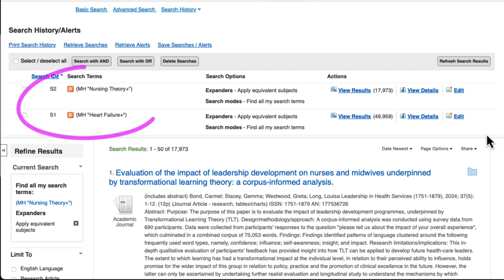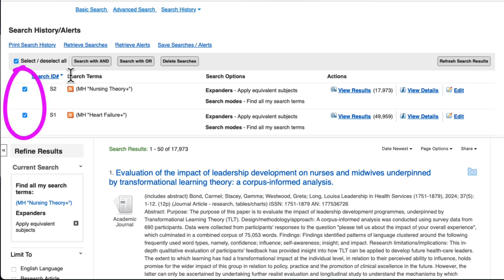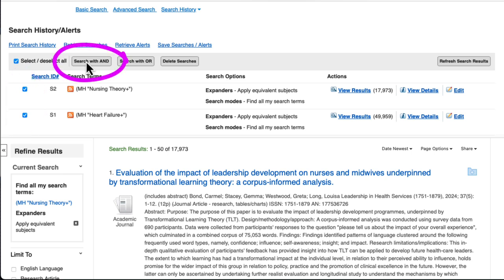Now we can look at our search history and find both nursing theory and heart failure. MH means that's our subject heading, and the plus sign means that we've exploded it, so we're also looking for all the subtopics that might be underneath that main topic. We'll check the checkboxes for both of these topics and search with AND. This will find articles that are indexed with both heart failure and nursing theory.